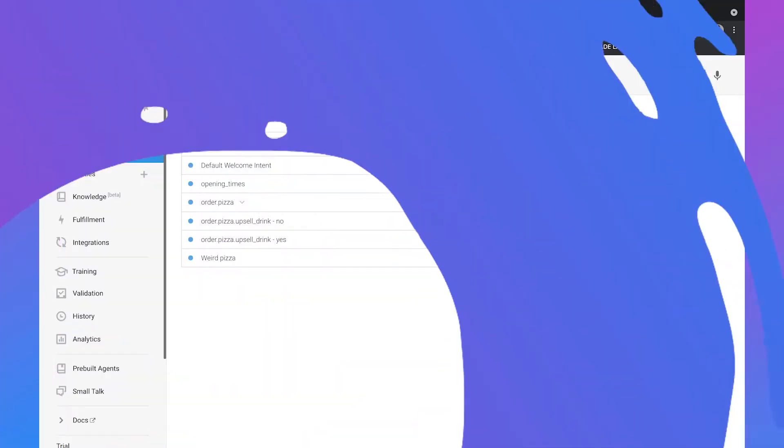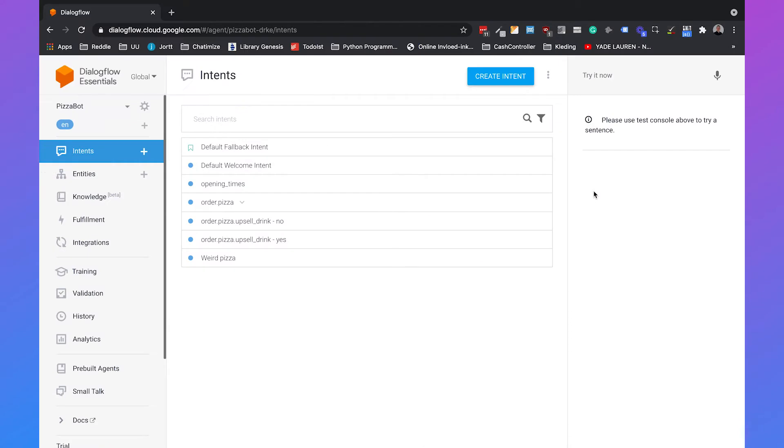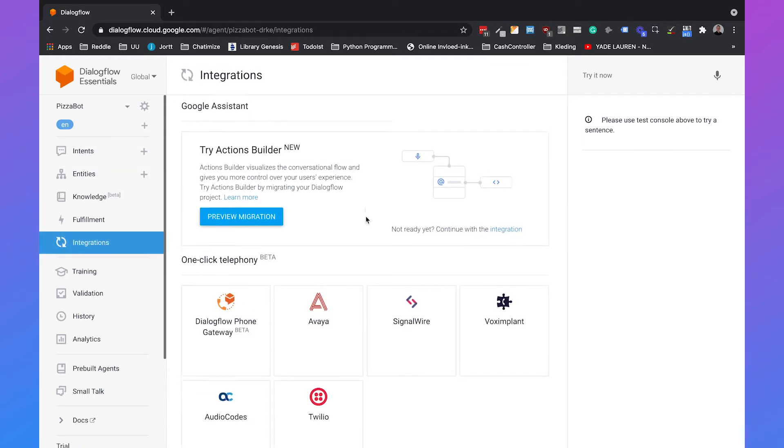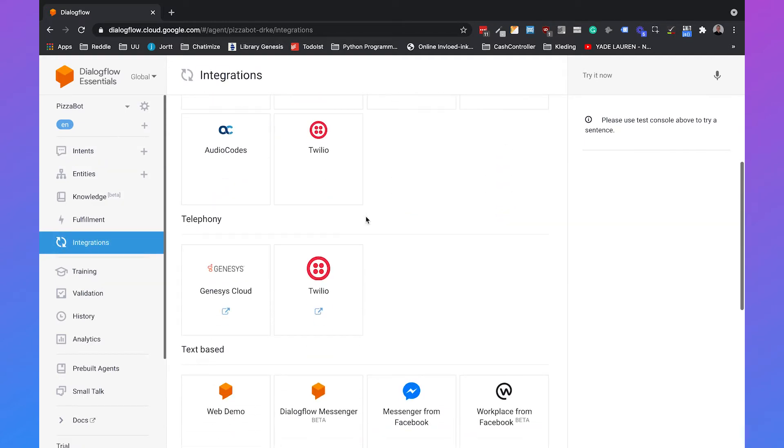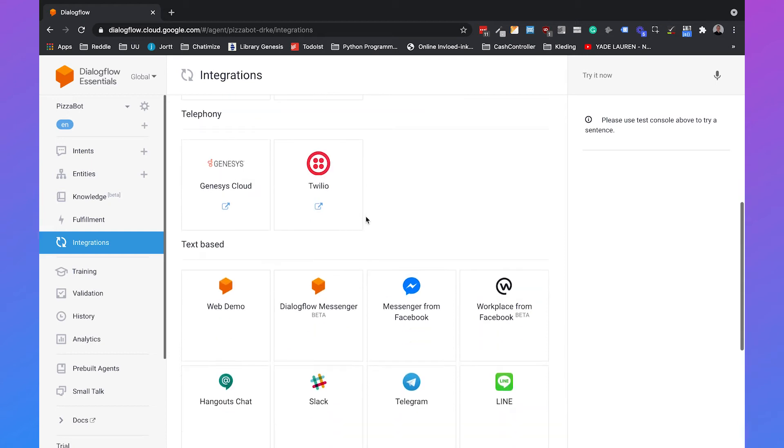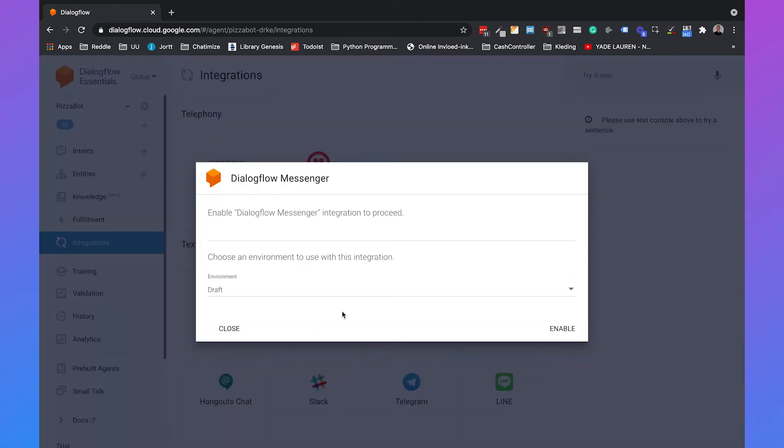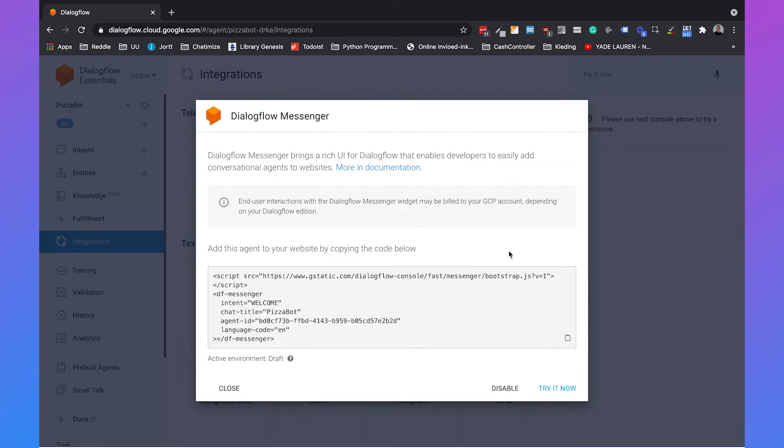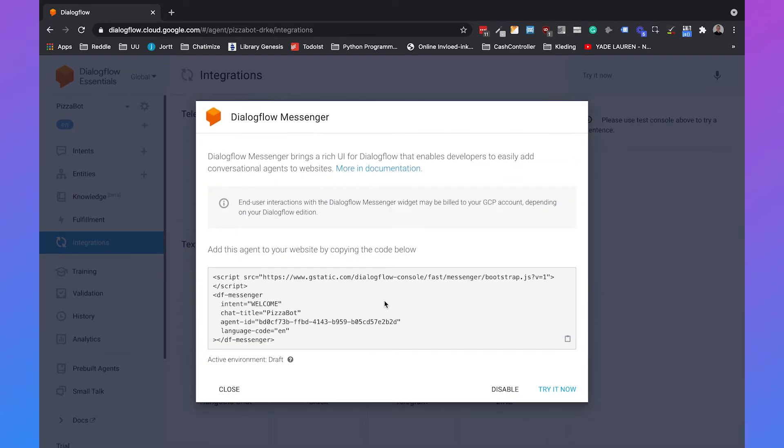Now I am in Dialogflow and I'm using my pizza bot that I already created in my previous videos. If you go to integrations you need to scroll down until you see Dialogflow Messenger and then click on enable. Then you get the code that you need to add to your website. If you're not familiar with adding code to your website I always recommend to hire a developer.